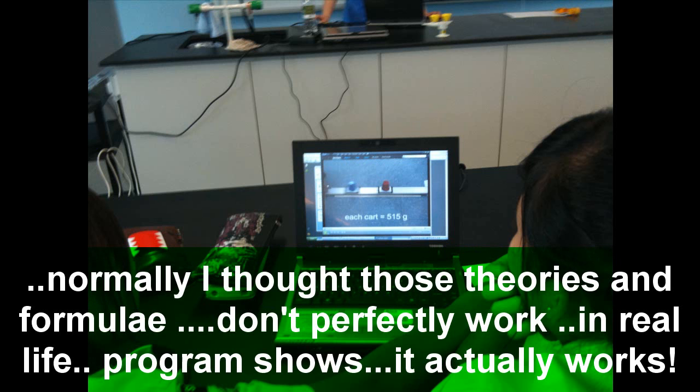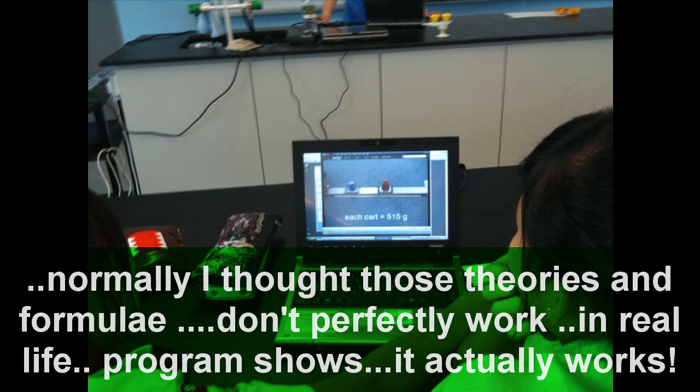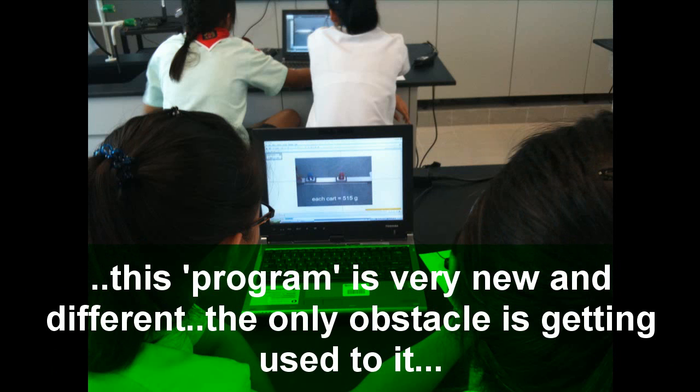Normally I thought those theories, those formulas when learning in our class were not perfectly applying to real life. But this program shows us that it actually works.